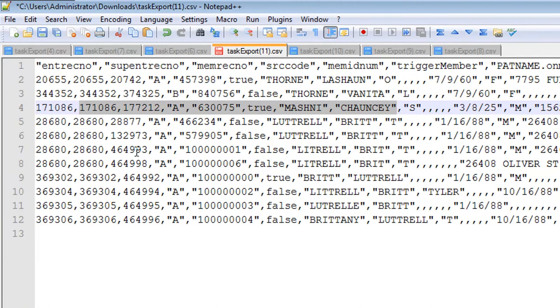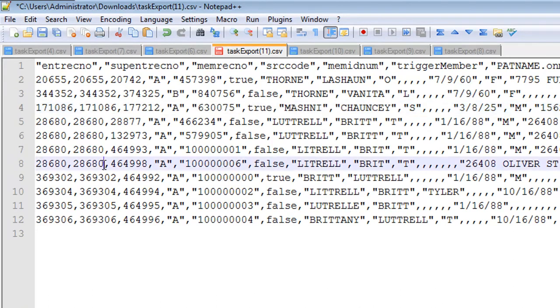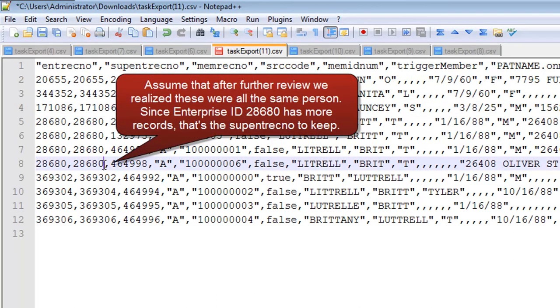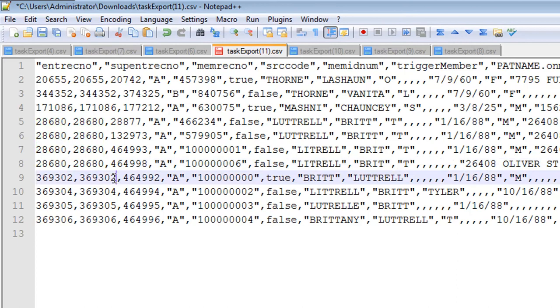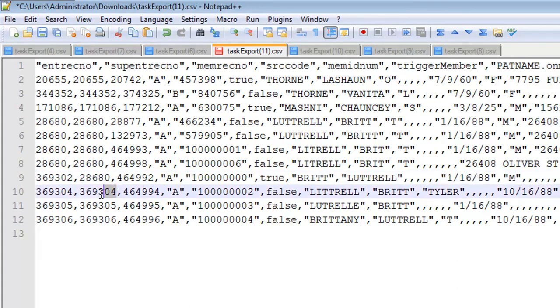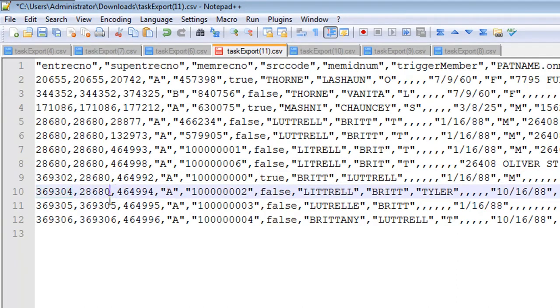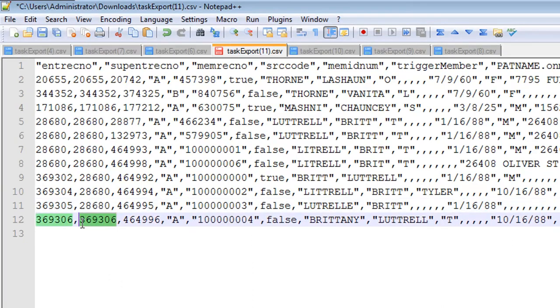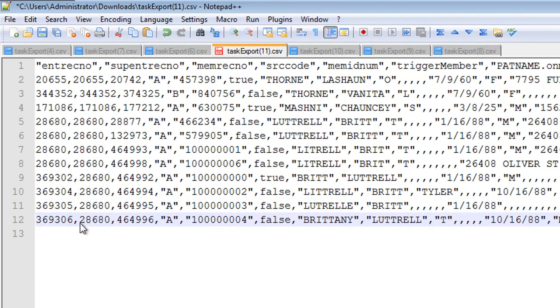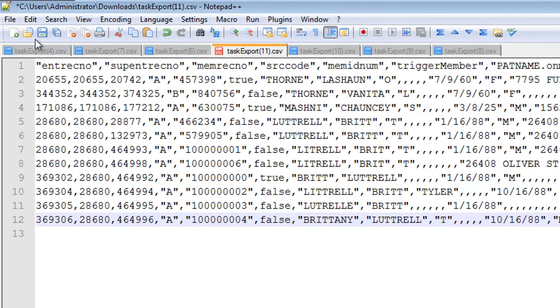When it comes to Britt Latrell's records though, let's assume that we've investigated things and we know that these are all the same person. Let's look at the enterprise ID that most often comes up. And because four of them share with the same Supant Recno, let's use that one to modify the other four to make it all one big linked entity. This will bring them all together. So at this point, let's save this file.